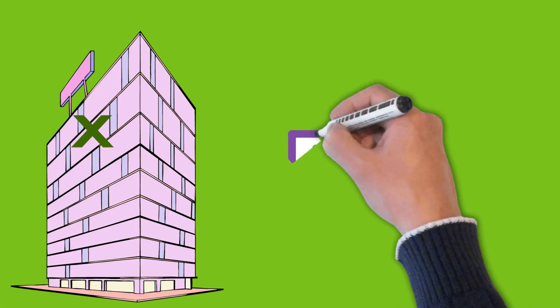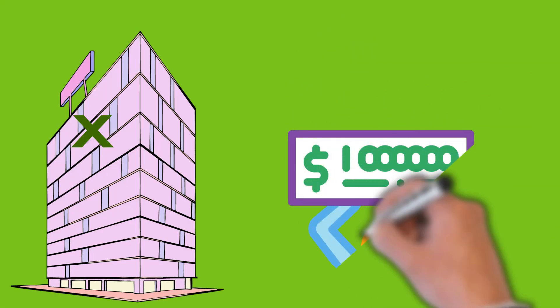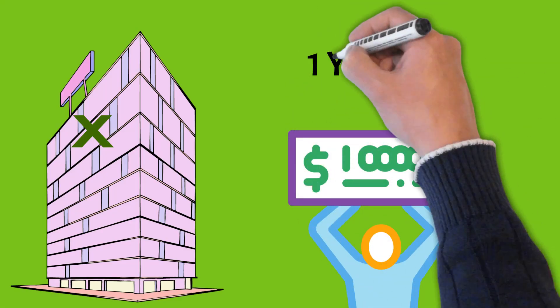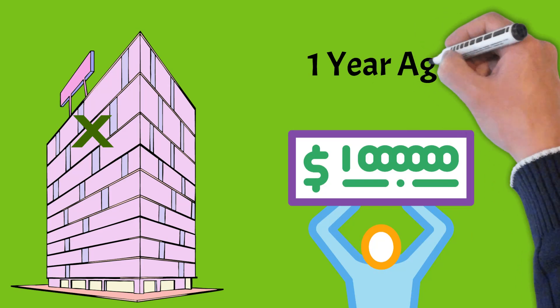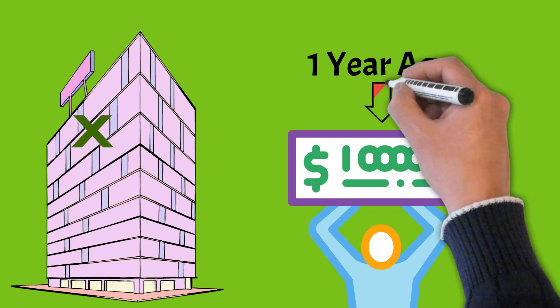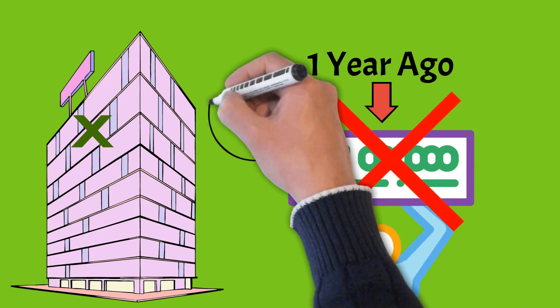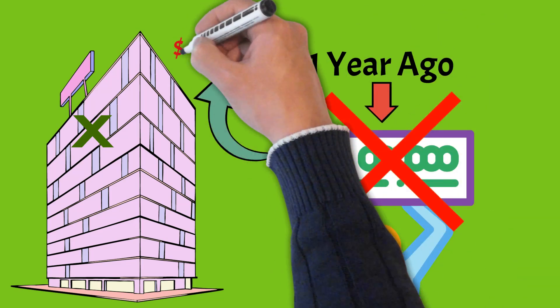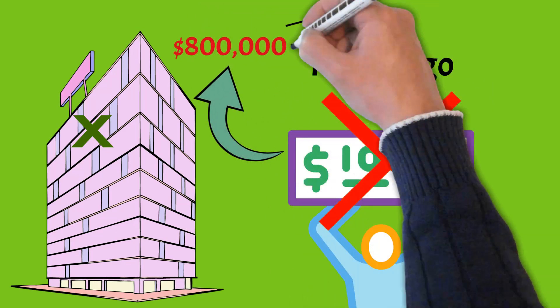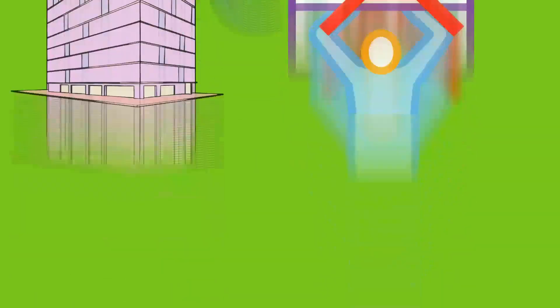If Company X had a million dollars in cash a year ago and haven't added or pulled any money from their reserves until today, they would have lost $200,000 just because of the forex exchange rate.